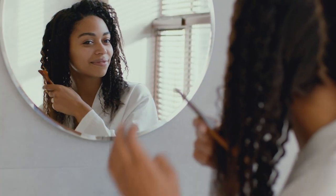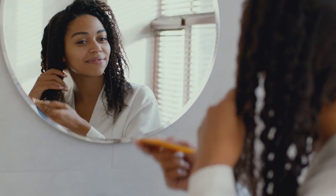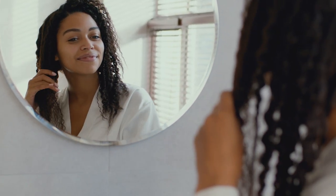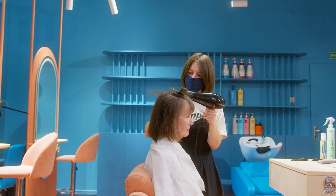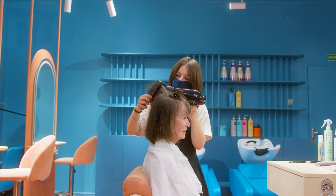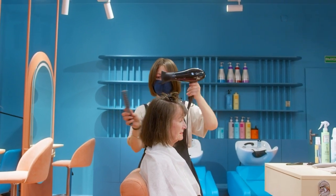Virtually try on different hairstyles and find the one that suits you best. Hairstyle AI can also use this tool to make suggestions for clients, making it a valuable resource for everyone.